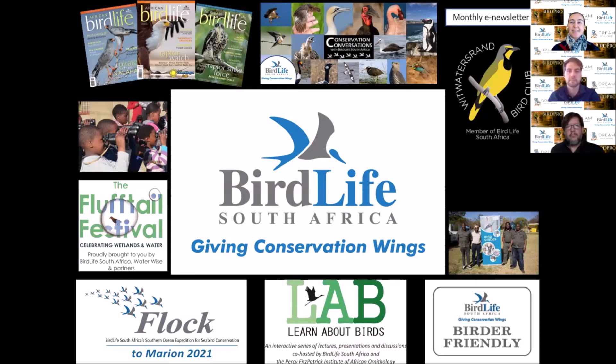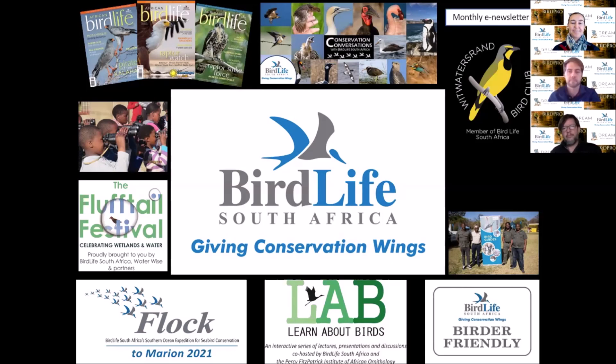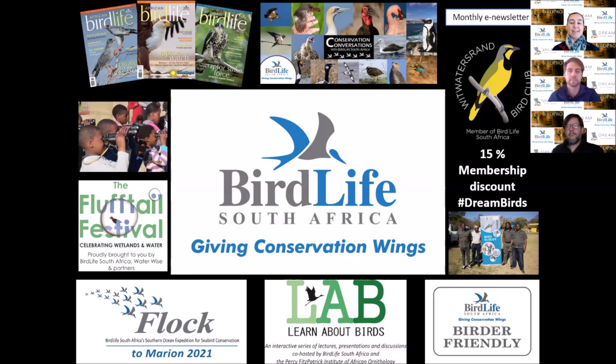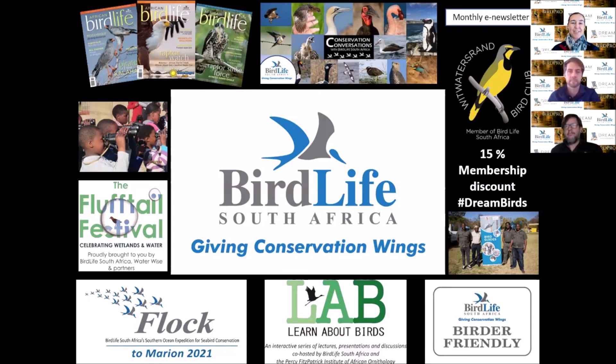We have a fantastic avi tourism program showcasing how important birds are in driving our economy and uplifting community guides. We'd like to offer all of you a 15% discount on membership. When you register, just use the Dream Birds hashtag and you will receive that discount.